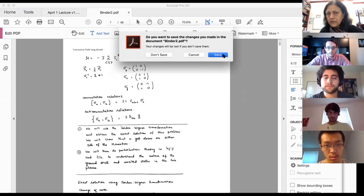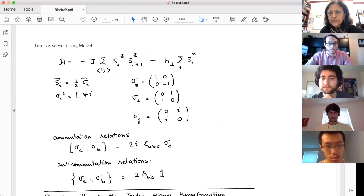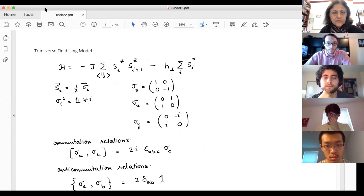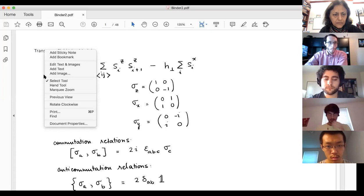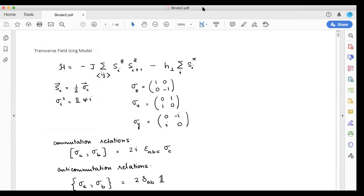Are you guys able to see my screen? Okay, and what I'm trying to do is get this into full screen mode somehow.